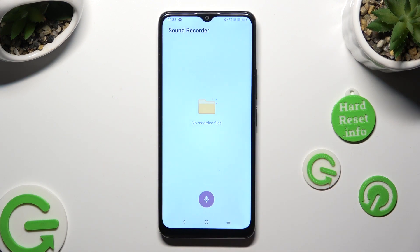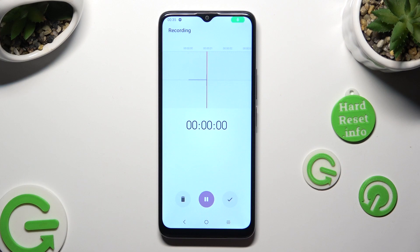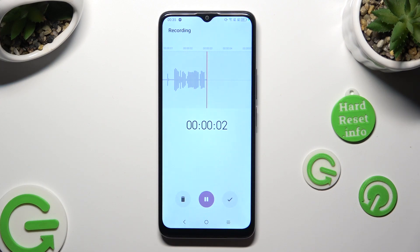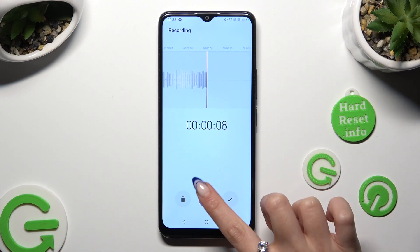To start your recording, click on the purple microphone at the bottom. As you can see, recording is on. To pause it or unpause it, use the same purple button.